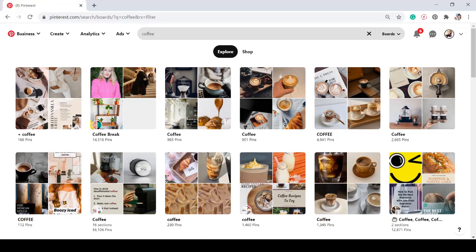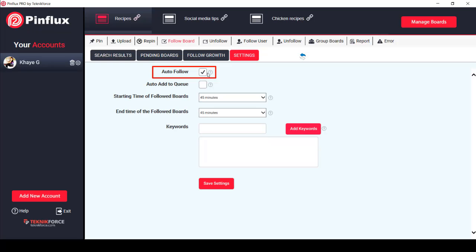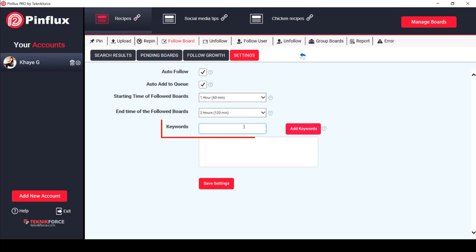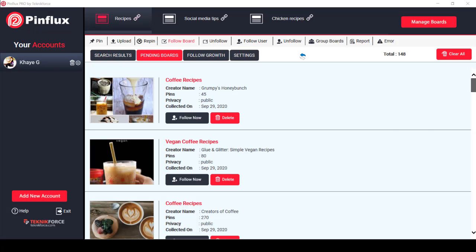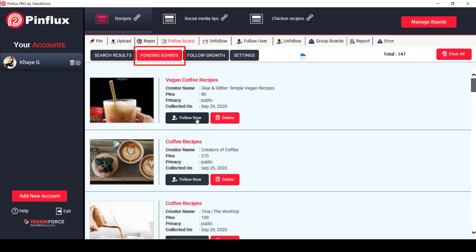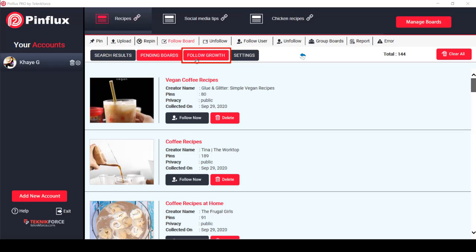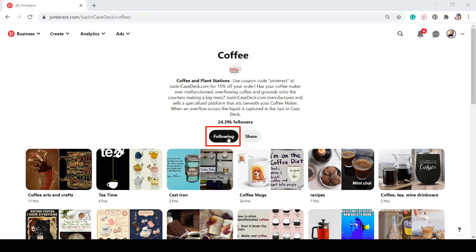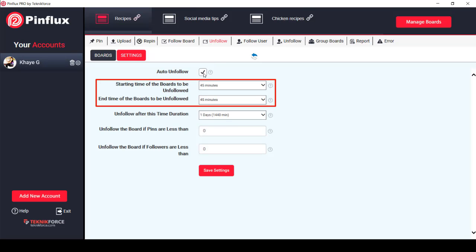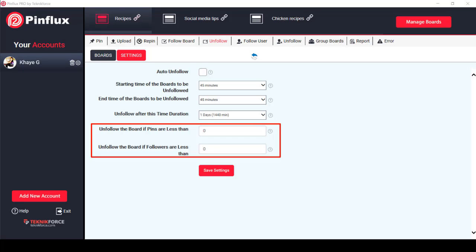Next, auto-follow boards. You can save time browsing and looking for Pinterest boards that can help your Pinterest tribe grow faster. Pinflux allows you to automatically follow boards that already exist on Pinterest. You can set it to auto-follow, auto-add to queue, set a starting time and end time, then set the keywords for the boards that Pinflux will find for you, and save settings. Under Pending Boards, Pinflux will find keyword-related boards. All pending boards will be seen under this tab and followed depending on the schedule you've set. To keep track of the boards you've followed, click on the Follow Growth tab. You can also unfollow boards automatically — just set it to auto-unfollow, choose the start and end time, and the unfollow duration. This is useful if you want to unfollow boards that have a lesser number of pins or followers. Then save settings.